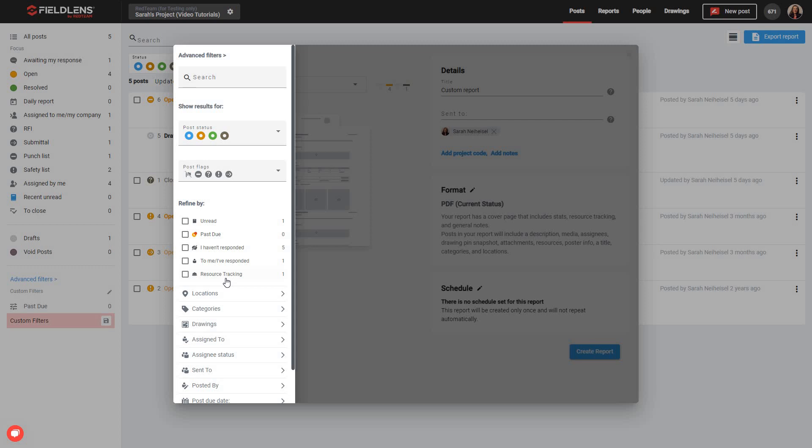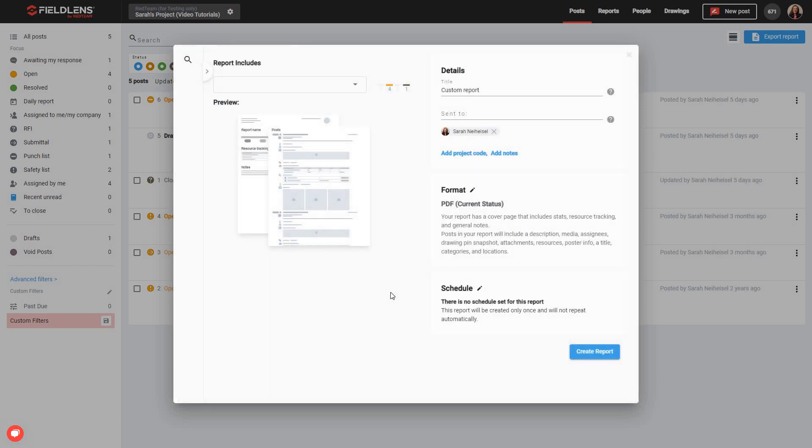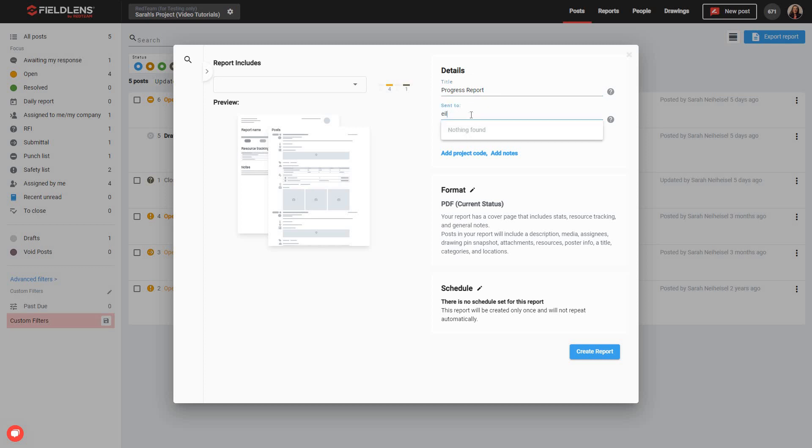When you've finished setting your filters, you can collapse this side menu bar and move on to the Details section of the Report Builder, simply by clicking out here in this open space. Over here in Details, you'll give your report a name, so we'll go ahead and call it Progress Report. We can select individuals who we'd like to send a copy of this report to.